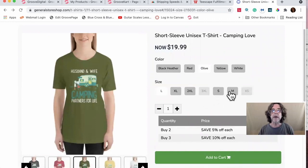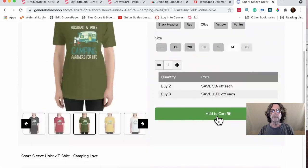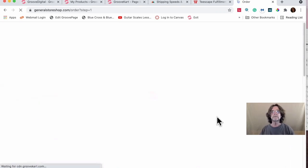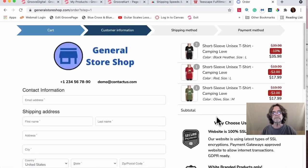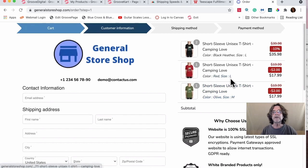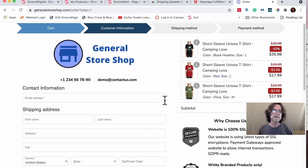Now I can select a color — say green, small — add one, and add to cart. Now I have three items in cart: medium, large, and large in green. That shows the quantity discount working across multiple color variants.